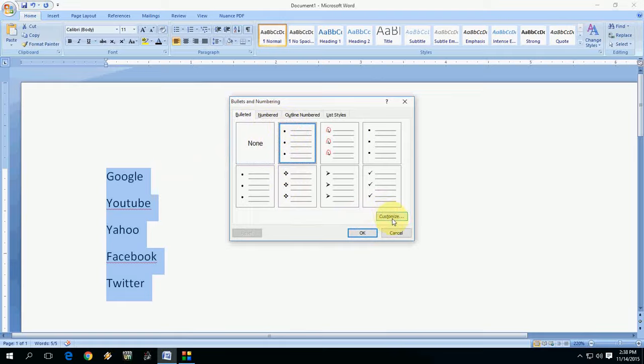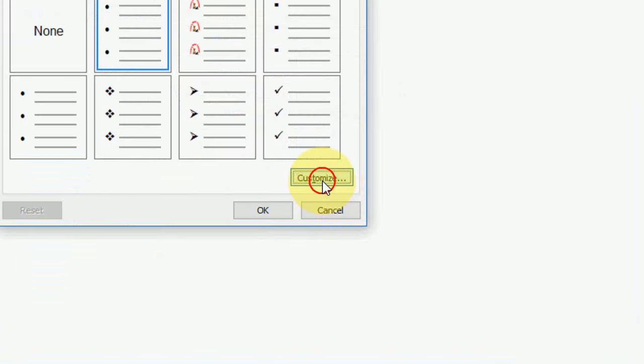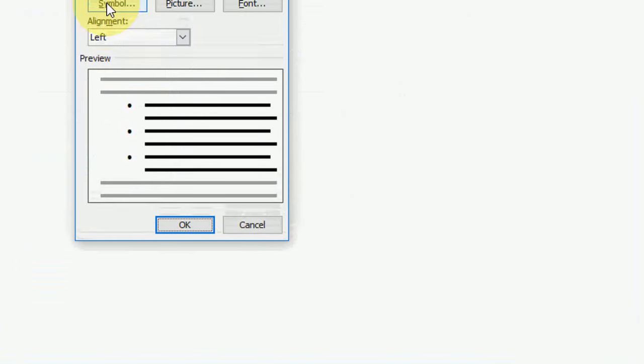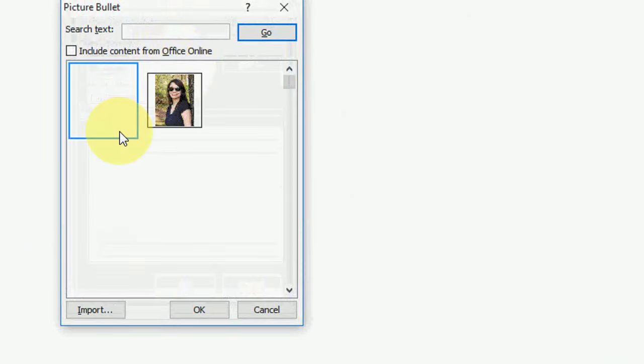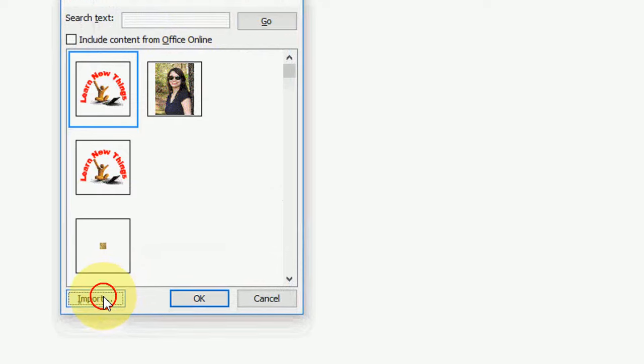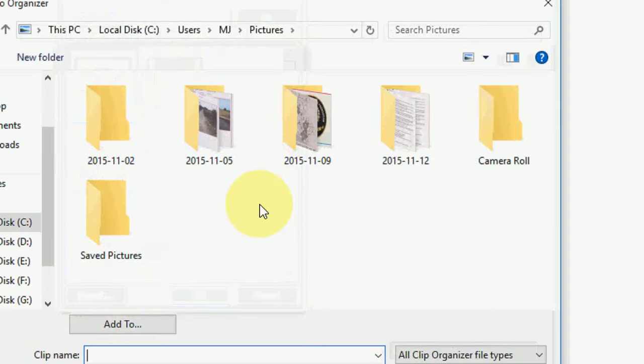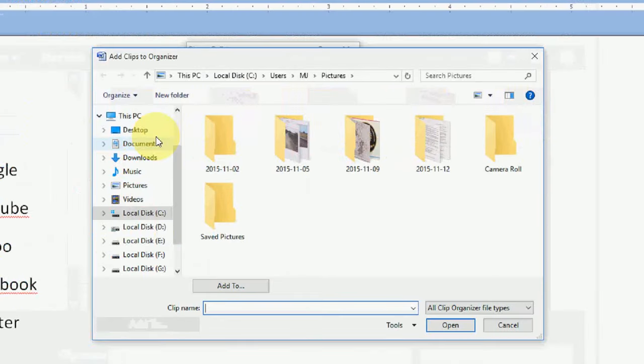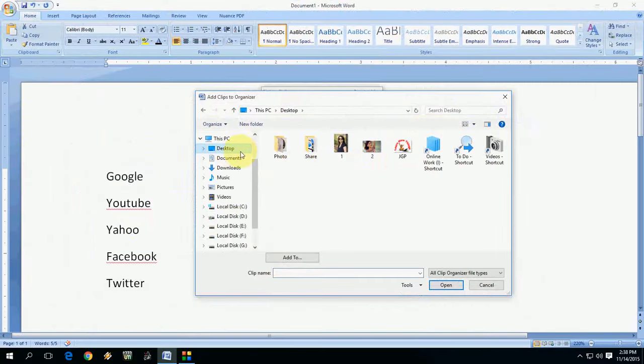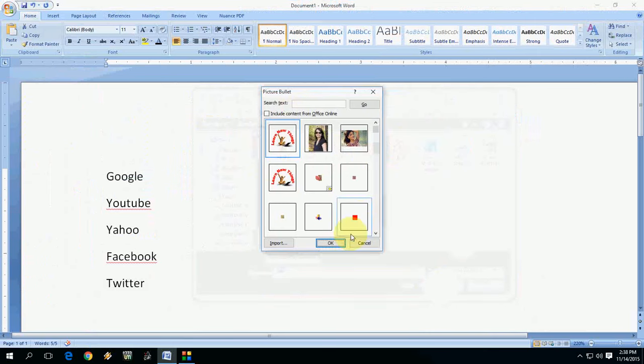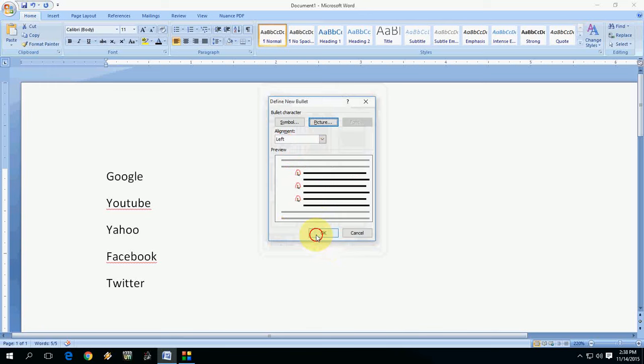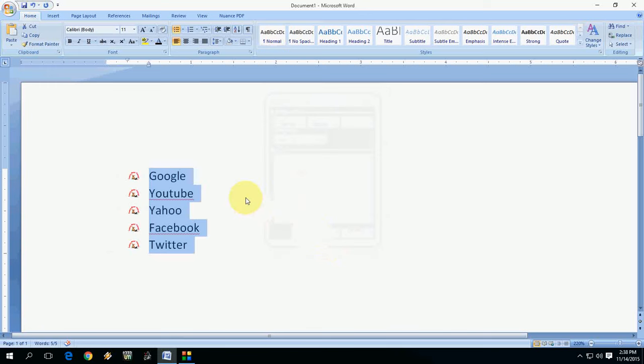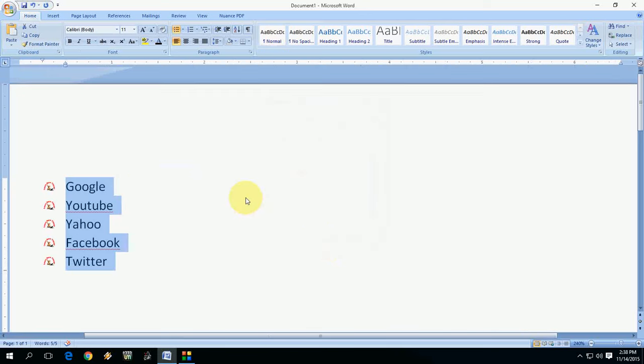Click on Customize, then click on Picture. Click on Import and go to your picture folder or picture file. Select your picture, click on Add, and click OK. And OK, boom! That's it. As you can see here, my picture is now as a bullet.